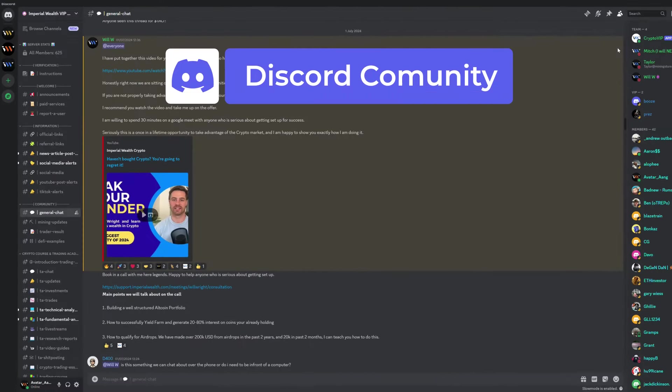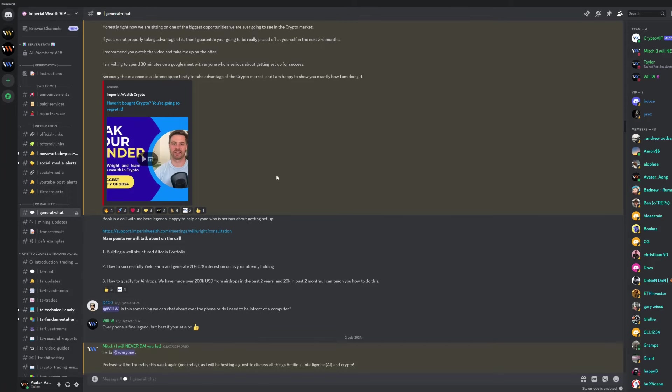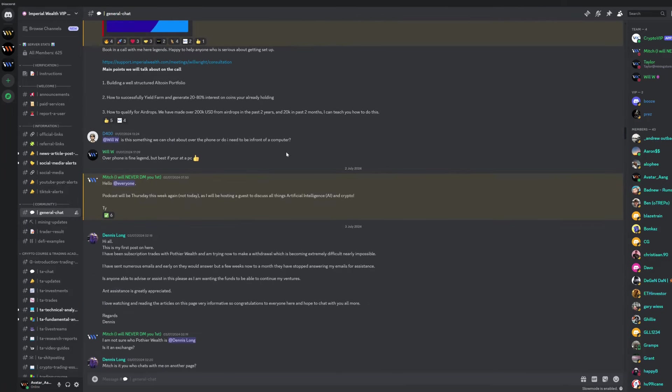Join our Discord community and speak to our Head of Trading, as well as all the other members on the Trading Academy.